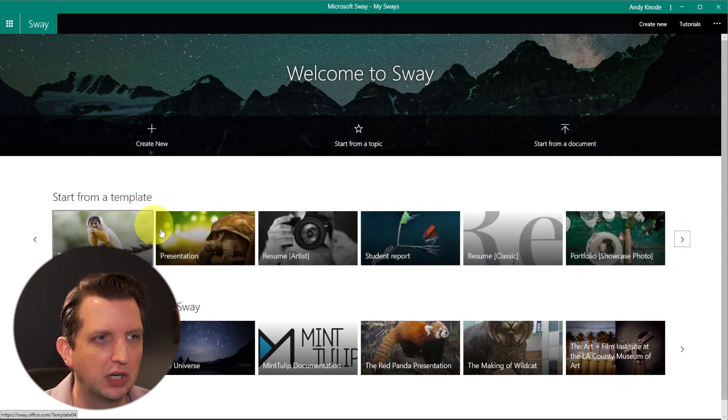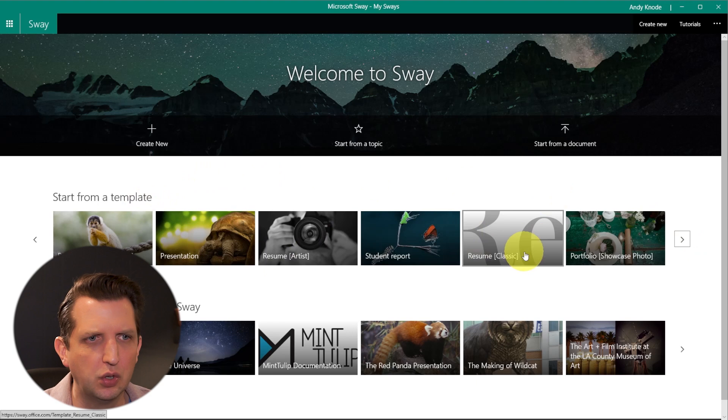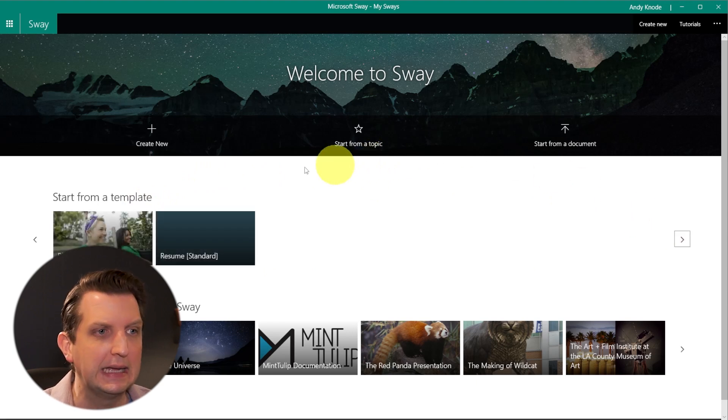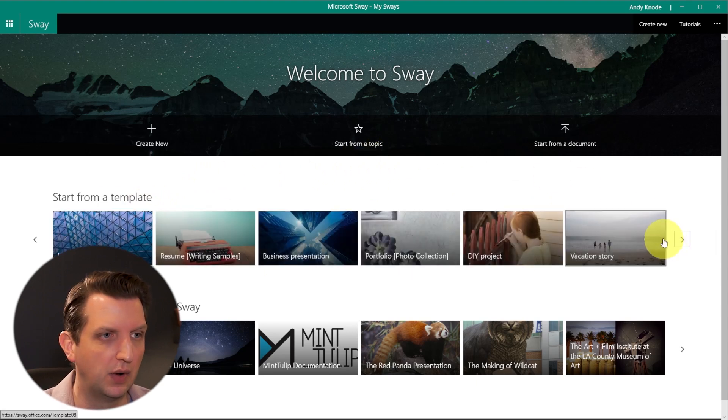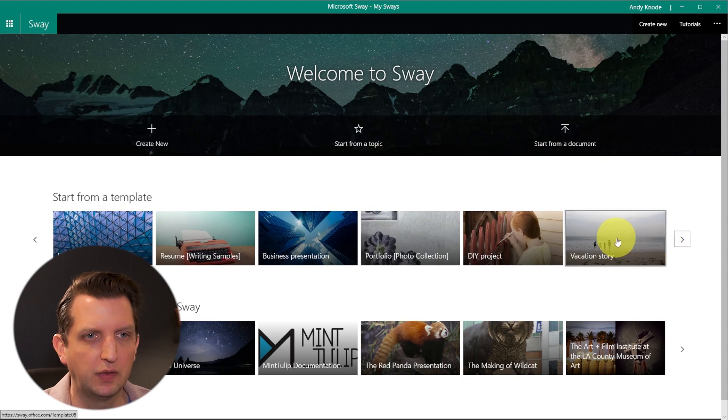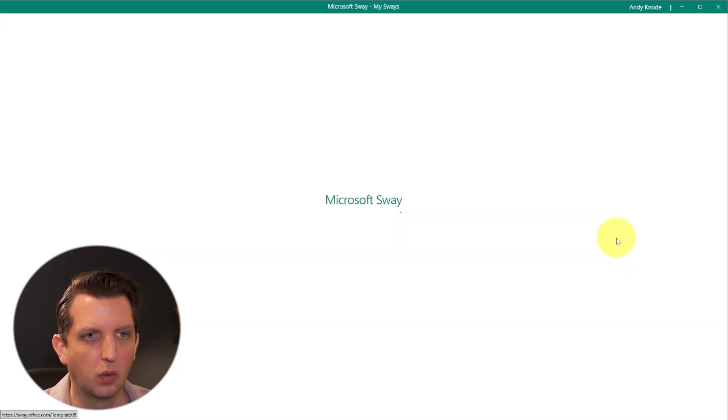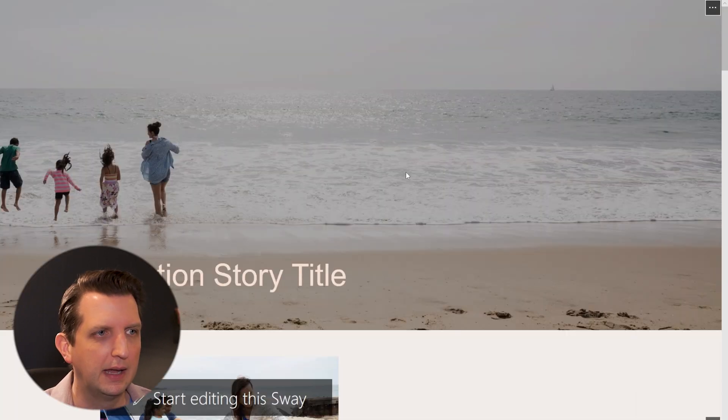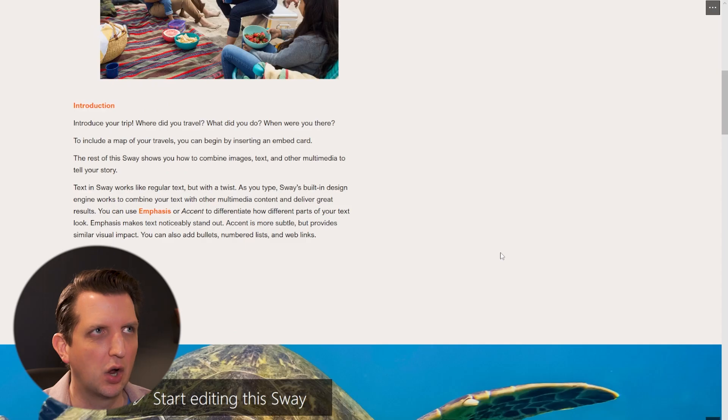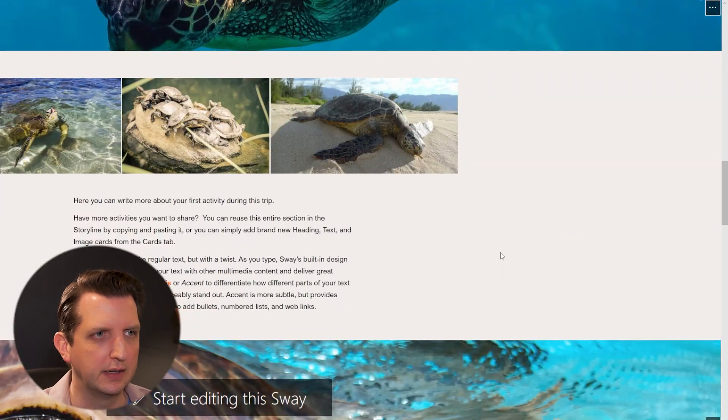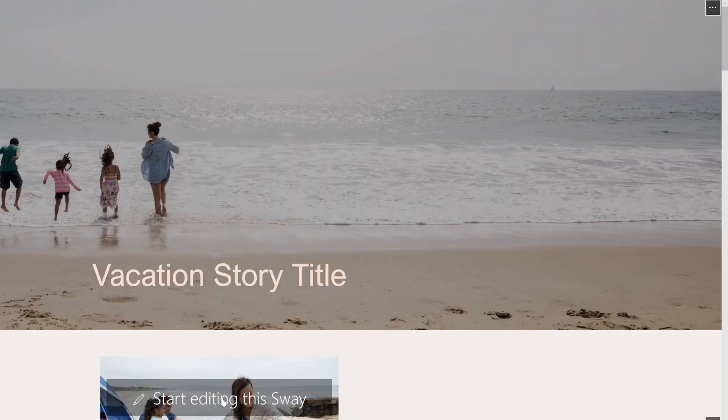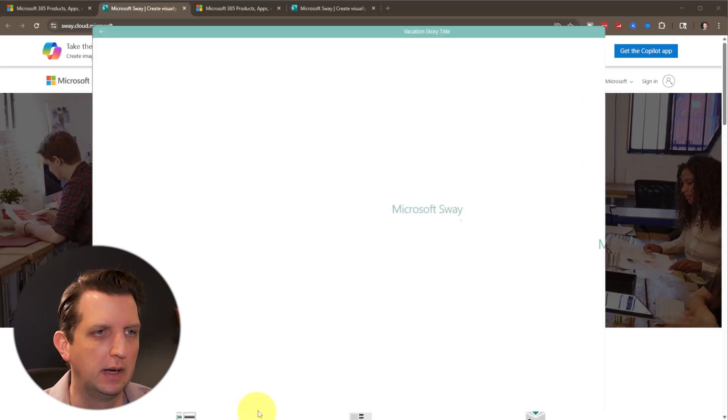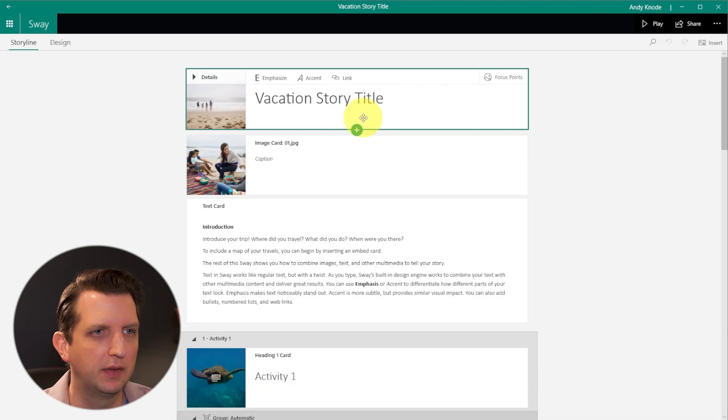We're going to look at some options. They have portfolios, they have a student report, resume, blogs, all kinds of fun stuff in here. But what we're going to do is we're going to do this vacation story. So we're going to click on that and it's going to open it up and you can kind of go through and preview what it looks like here. And then you click on start editing and it's going to prepare this for you.